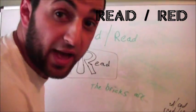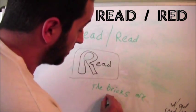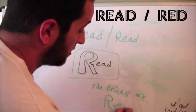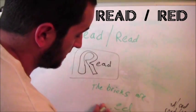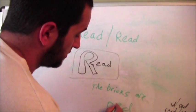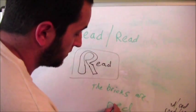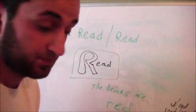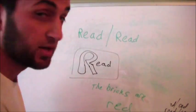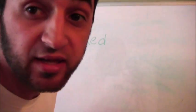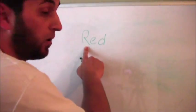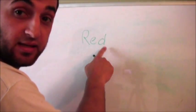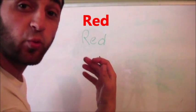The bricks are red. Red bricks. Red. R-E-D. The color red.